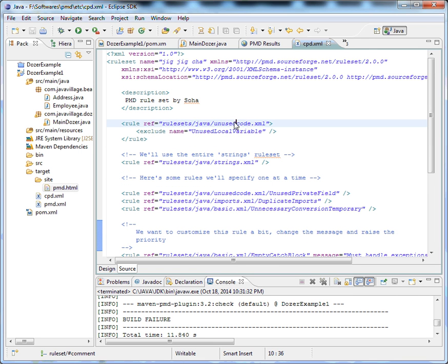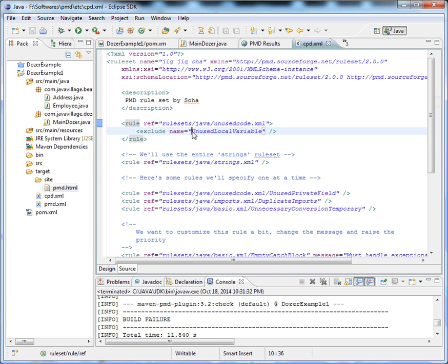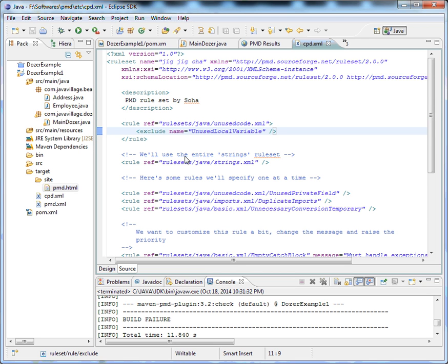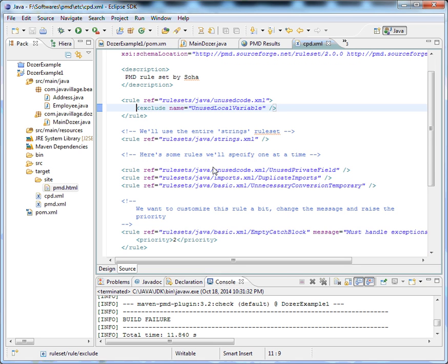We have unused code rules. In that, I'm trying to exclude a rule called unused local variable. I want to show you an example of how this works. That's why I excluded it. But this is not at all advisable because unused local variables need to be detected.